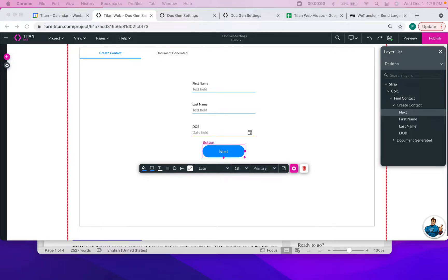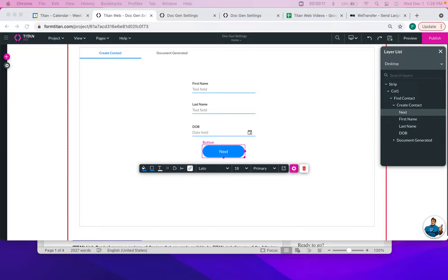Hi there Titans! My name is Paige and today I will be showing you how to configure your document generation settings to push a file into Salesforce in Titan Web.